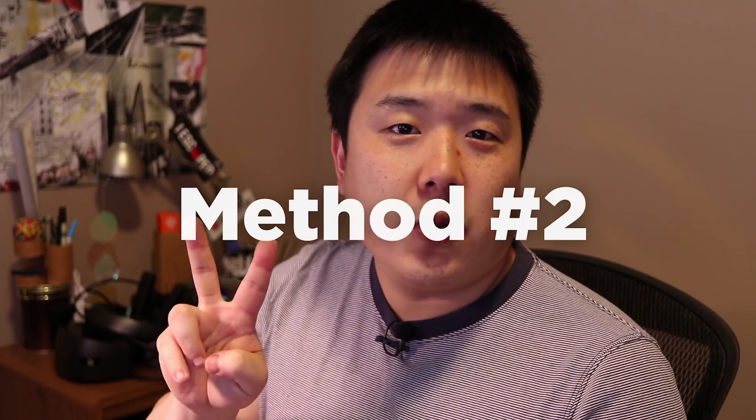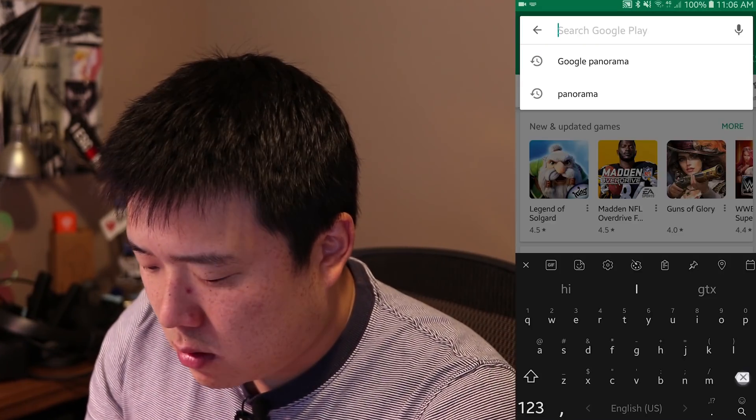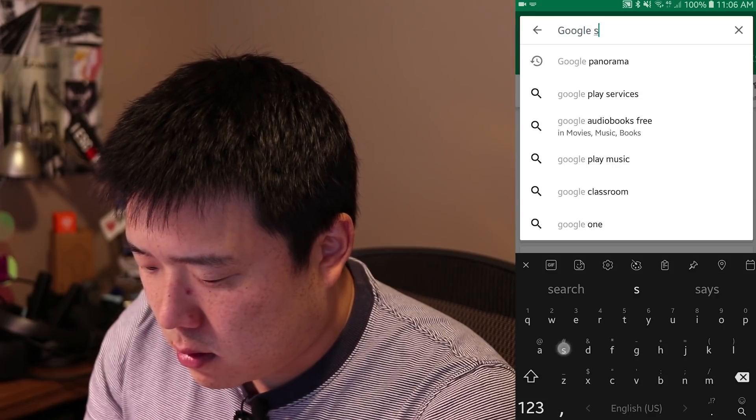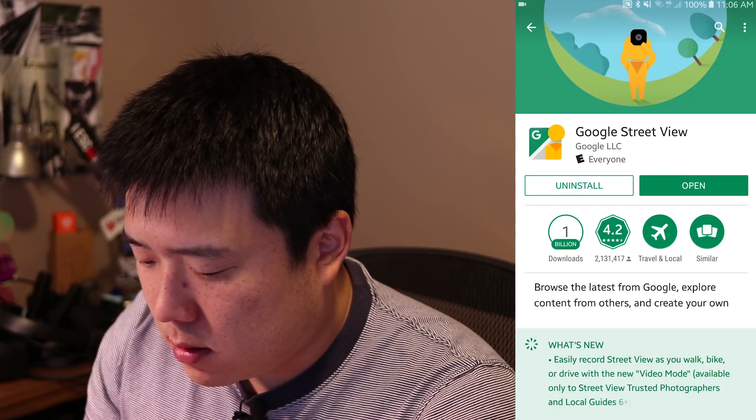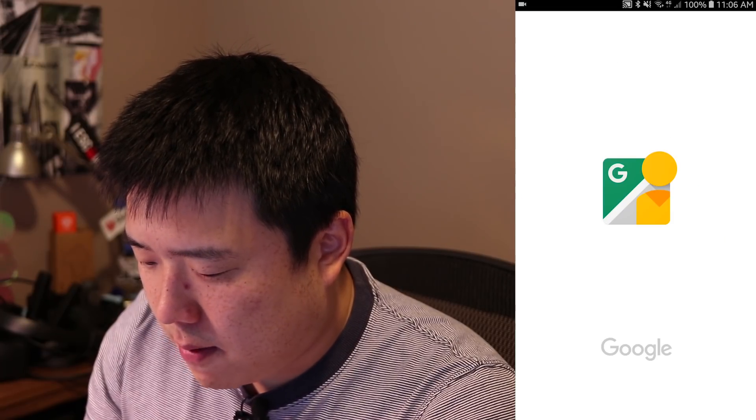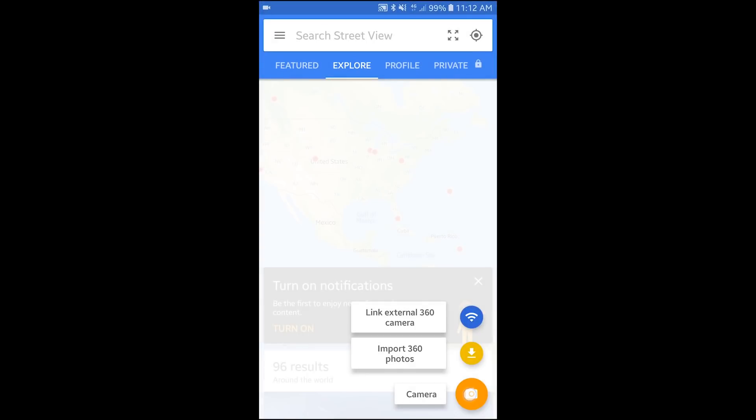Moving on to method number two, which is using a smartphone app. There are many different apps for Android or iPhone that capture 360-degree panoramas, whether paid or free. The one I personally use is made by Google — Google Street View. You can go to the Play Store, type in Google Street View, and install it. Once installed, launch the app and press the camera button.